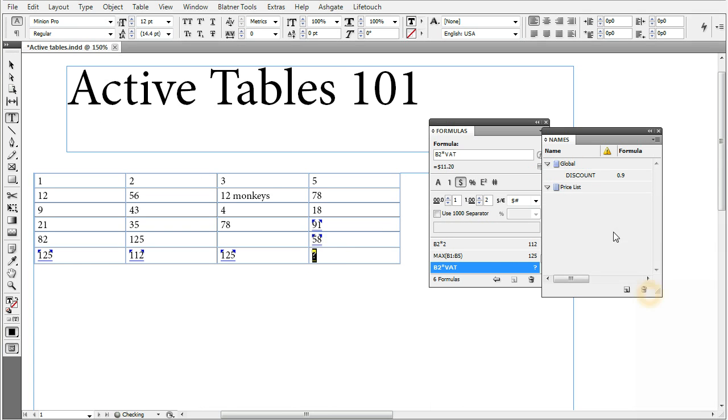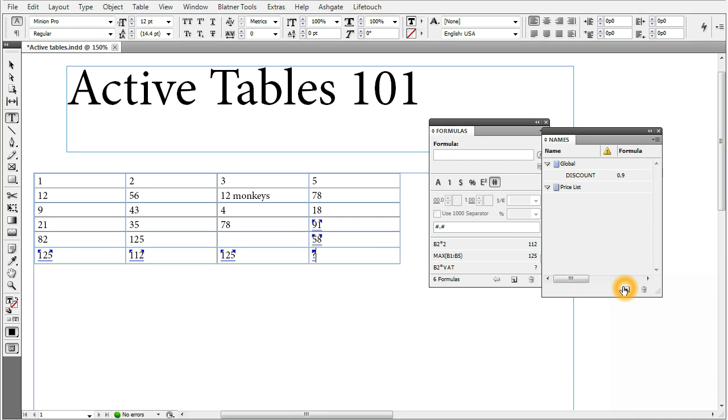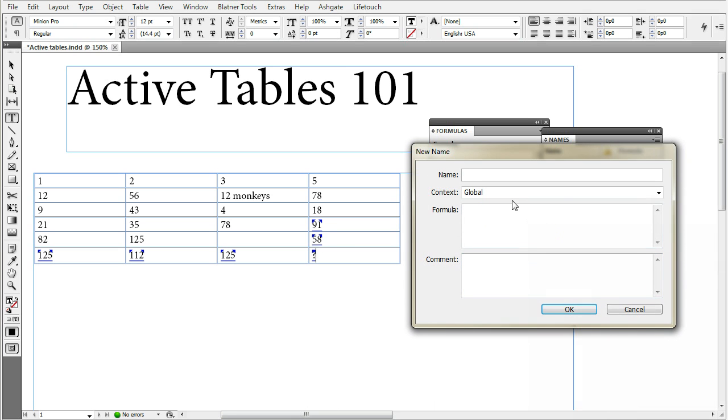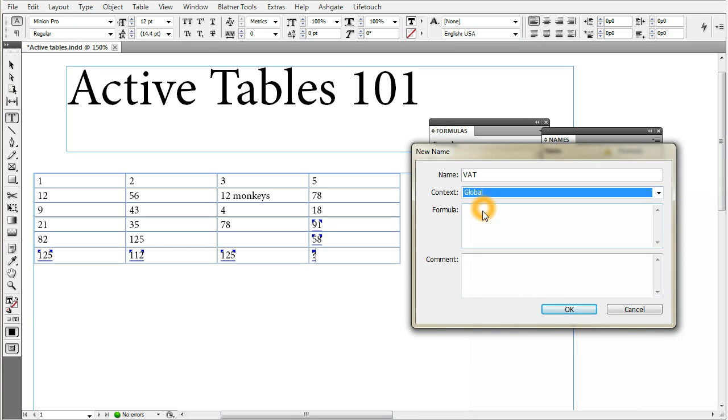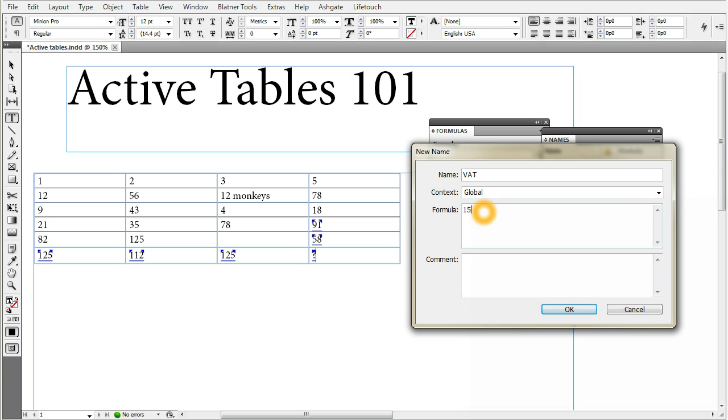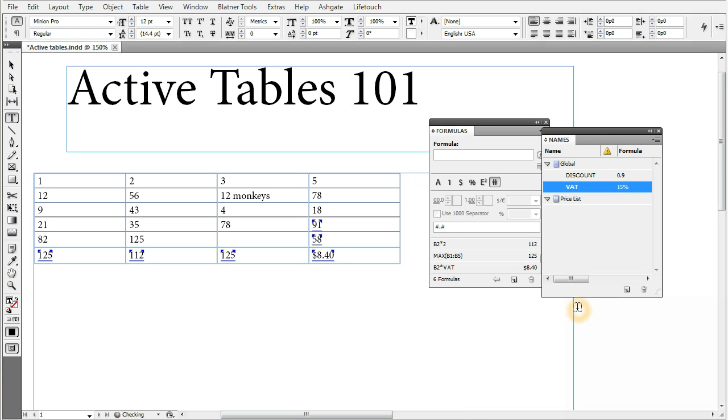If we delete this VAT name, you can see that this formula no longer works because it only can use the name which is created. So we create the name again. We click on the new name button, create the name VAT, create it in the global context. If we could, we can also create it in the context of just one table. And in this case, you can only use this VAT name, the formulas in this table. If it is a global name, you can use it anywhere in the document. So we can create a global name and the formula will be maybe not 20%. This time we can change it to 15%. And the comment would be value added text. OK to create a name. And you can see that already the number here changed.